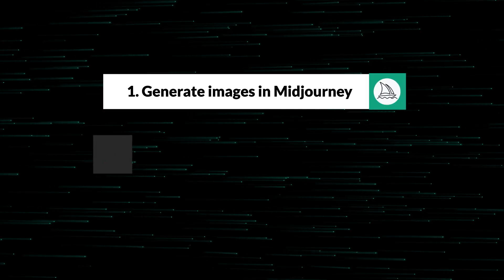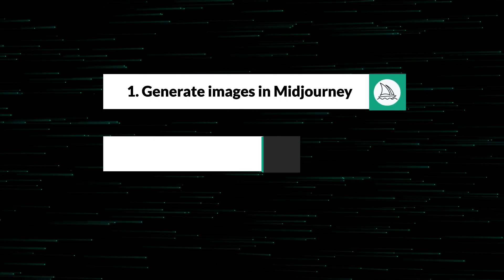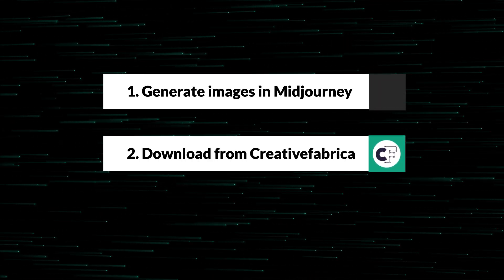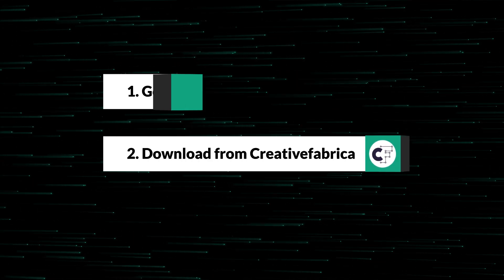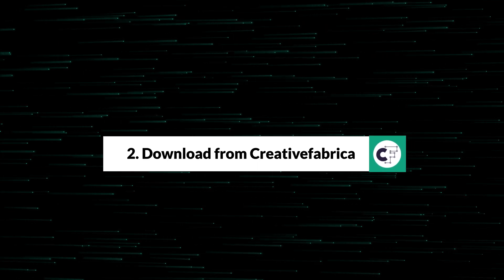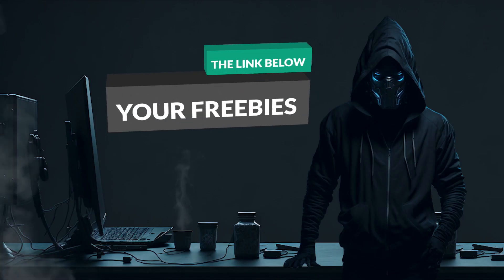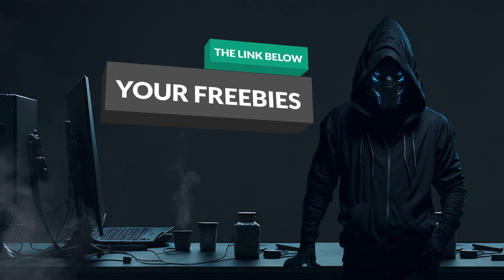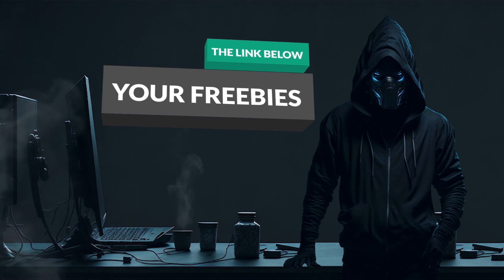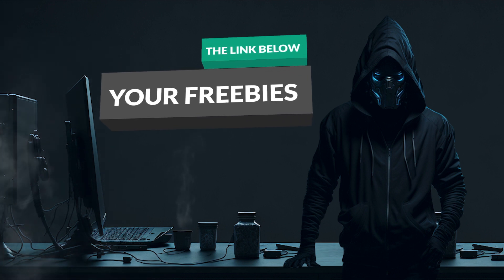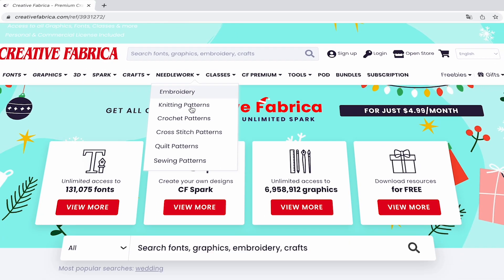The second method is to download the required images from the Creative Fabrica website. And today, I'll explain this approach to you. By using the link in the description, you can make a few downloads for free and receive other pleasant bonuses and discounts.